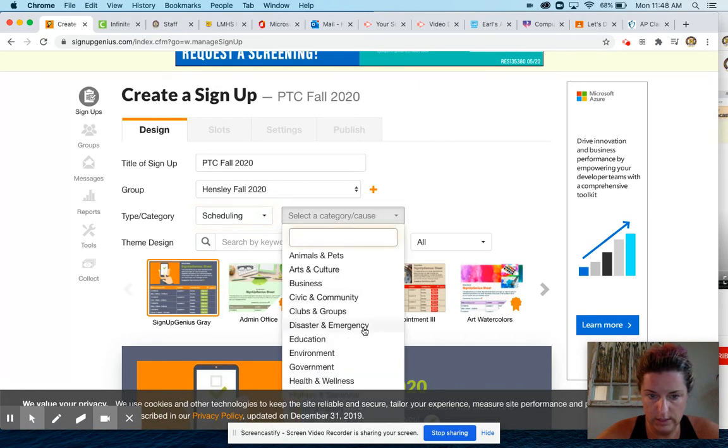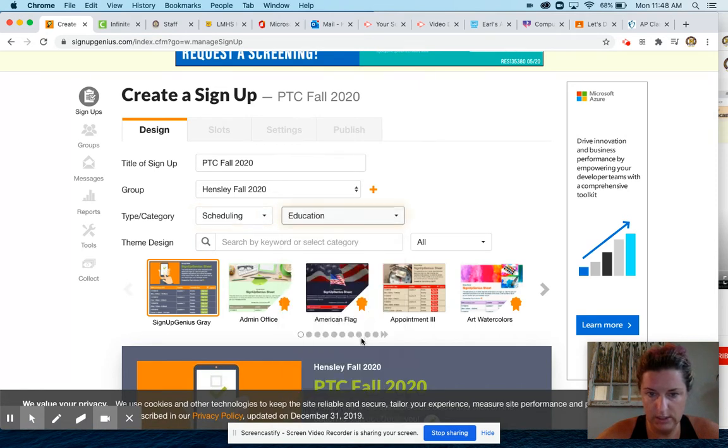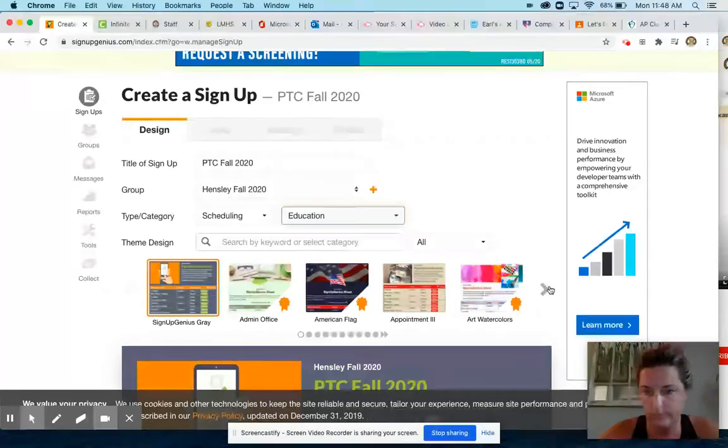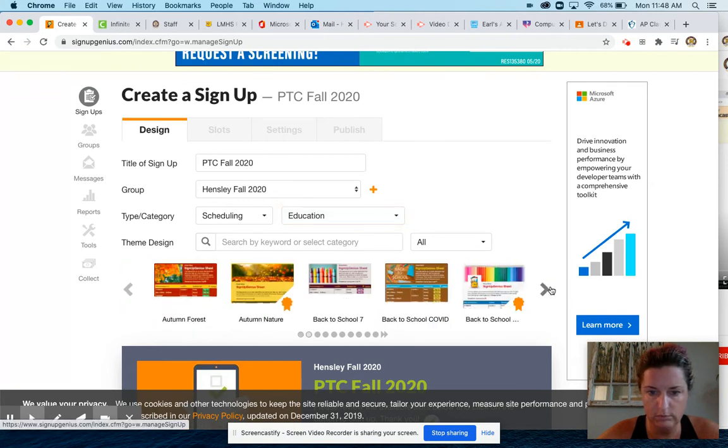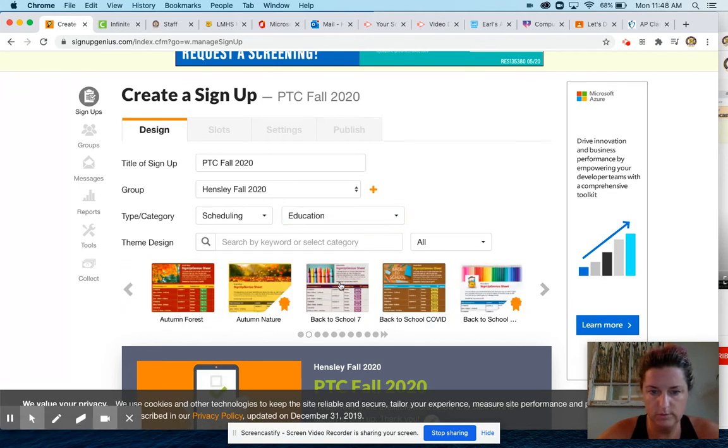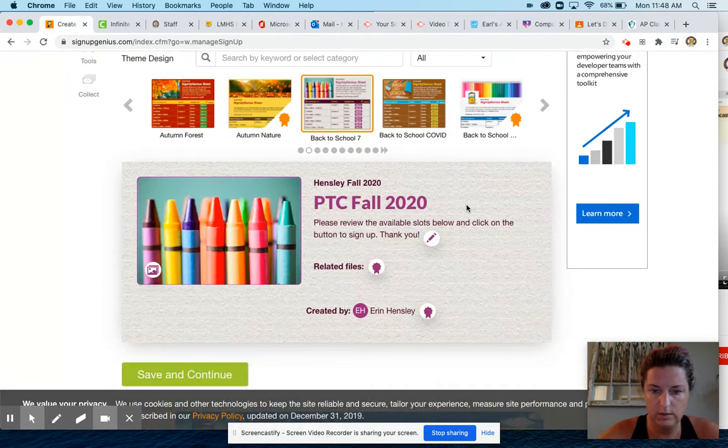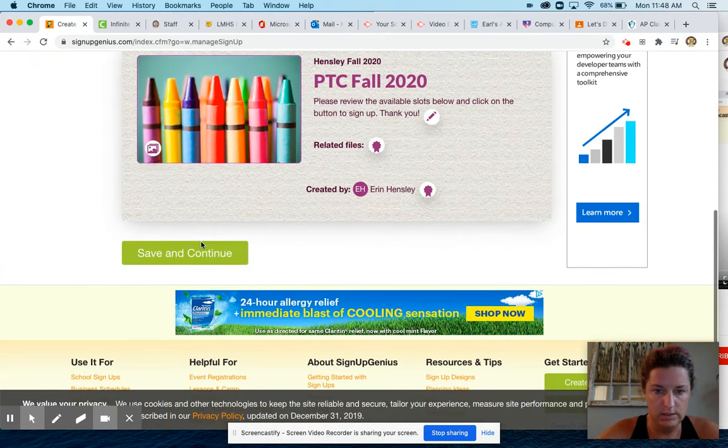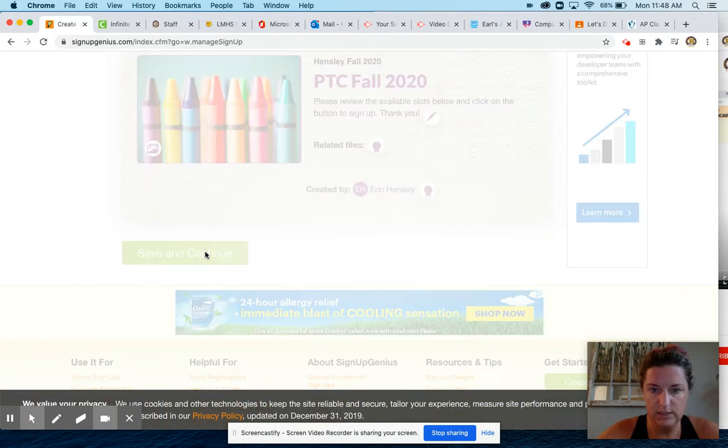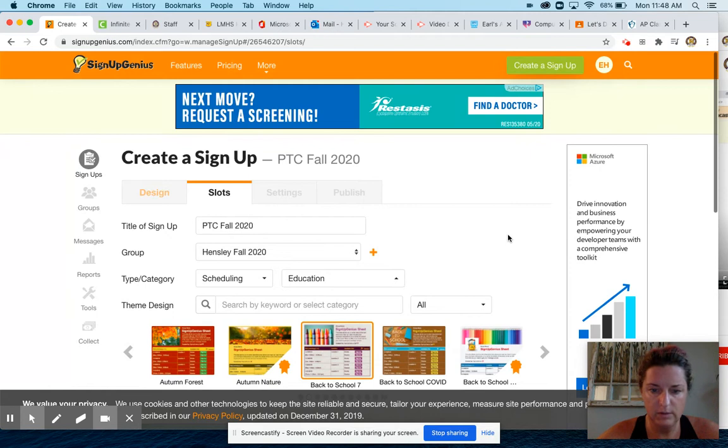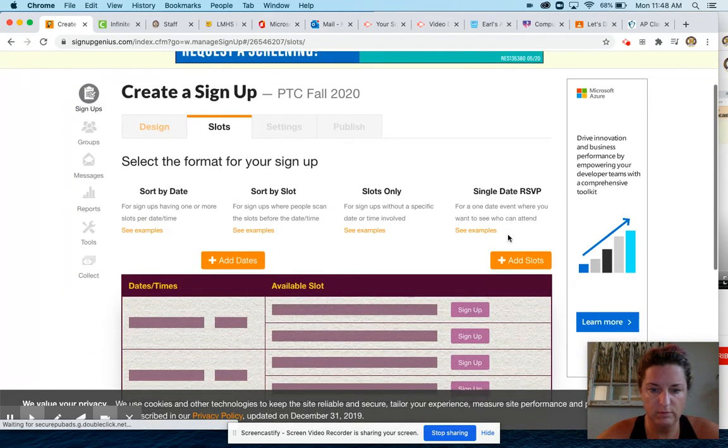Scheduling, education. You can't pick the templates that have these little award-looking things. I like Back to School 7, so I pick that. I'll say save and continue. Remember you can pause my video, I'm going fast, but you just pause it.